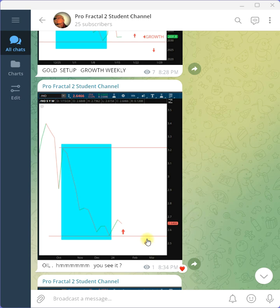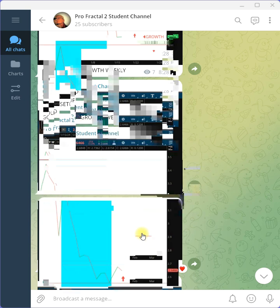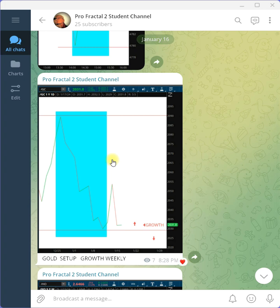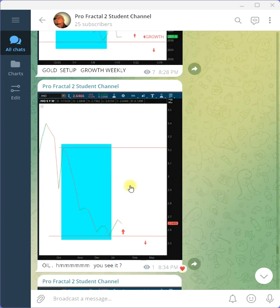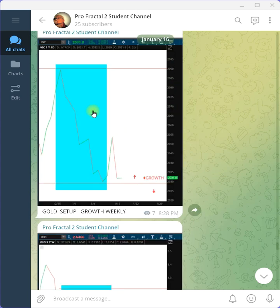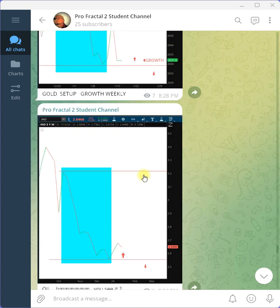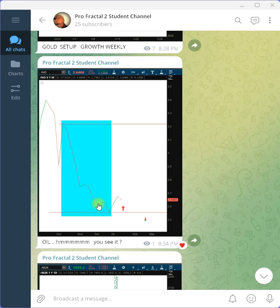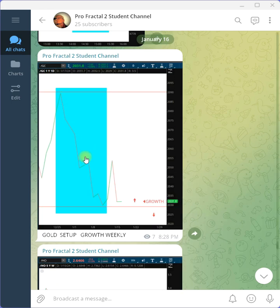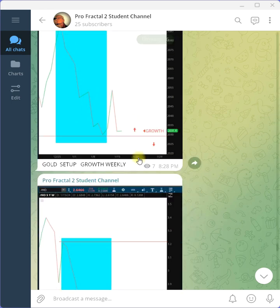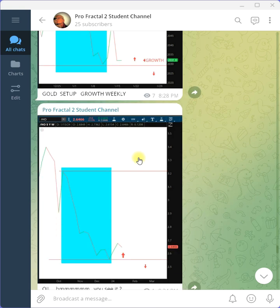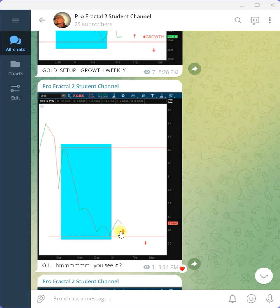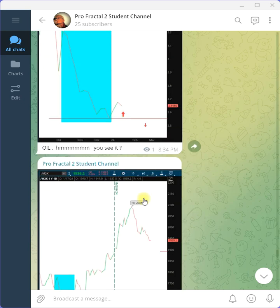Now, look at the similarity between the gold growth fractal and the oil growth fractal. Almost identical. The gold fractal is a standalone fractal. The oil fractal is nested within a larger fractal. That's okay. If we have the similarity being displayed, that confirms the growth fractal. Do you see it?